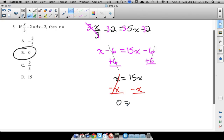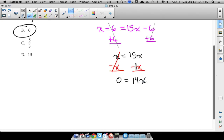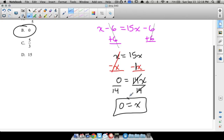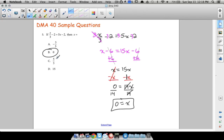Now we have 14x equals zero. Fourteen times something gives zero — that's zero. Dividing both sides by 14: 14 divided by 14 is one, so 1x equals x, and 0 divided by 14 is 0. So x equals zero. The multiple-choice strategy was to plug in answers and check, but here is the full algebraic approach.